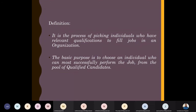The basic purpose of selection is to choose the individual who can most successfully perform the job from the pool of qualified candidates. For example, if we have one post and fifty or one hundred people have applied, we need to identify the best person out of that pool for the post.